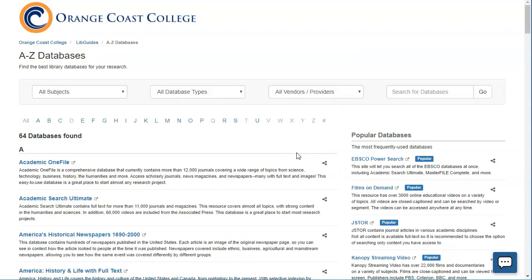Well, each of these has different articles or different information in it. If I'm doing a topic in history that requires me to use primary resources, searching a business database is not likely to give me the kind of results that I want.